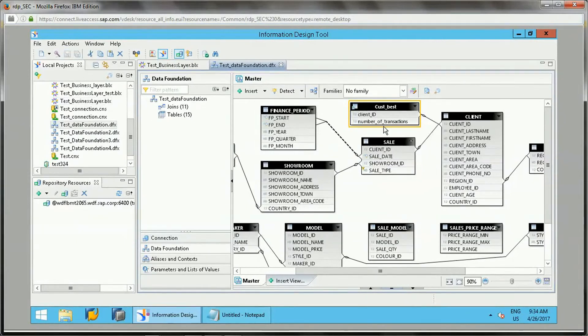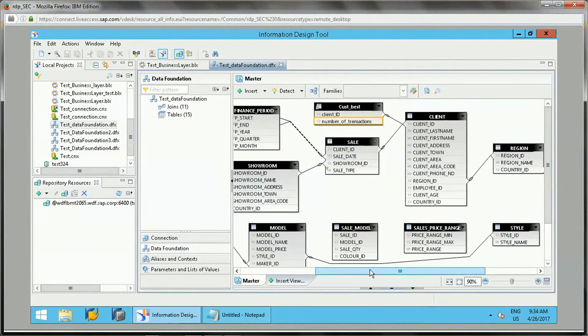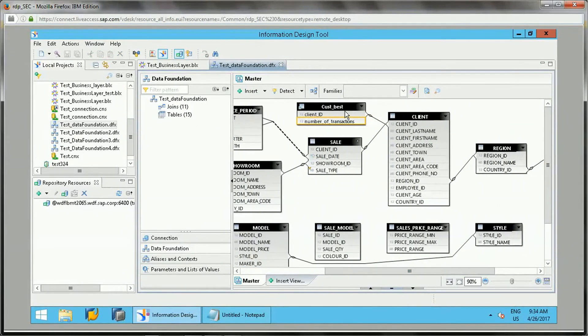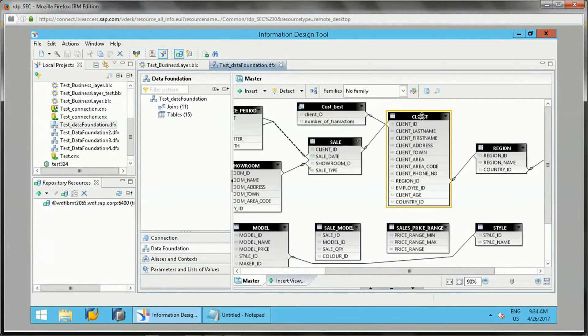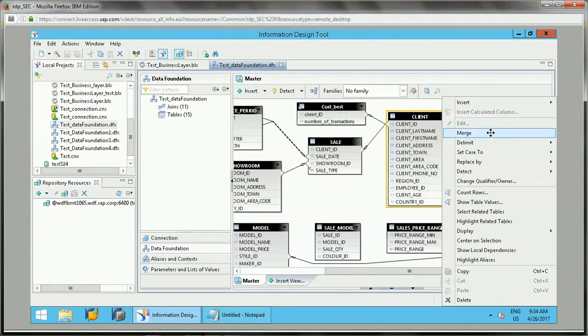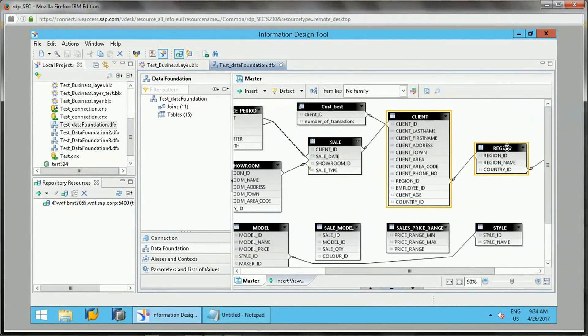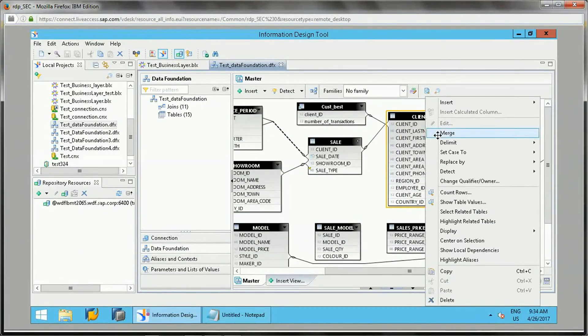This is the way we can use a derived table. These objects are now available to this data foundation and then that can be used in the business layer for our purpose. This is one way using a single table. For multiple tables also, we can merge as a single derived table.